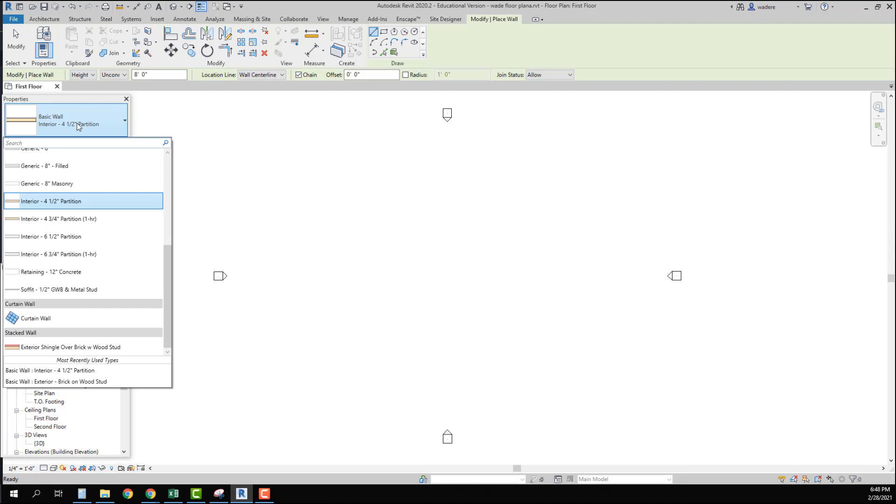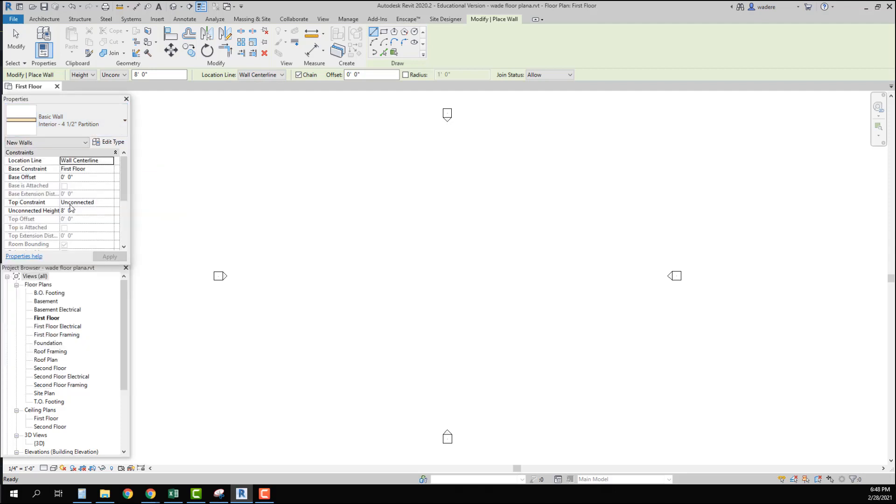Now if I come over to use this wall before I ever use it I want to change this to be nine foot six and hit apply. So that interior wall is now set up.